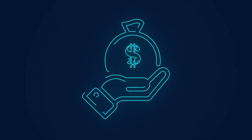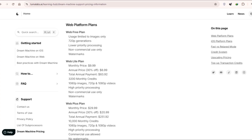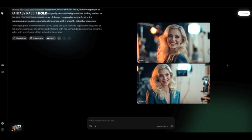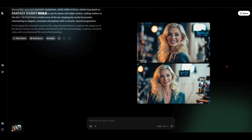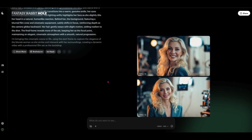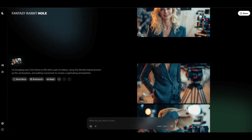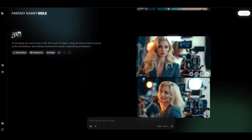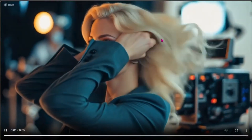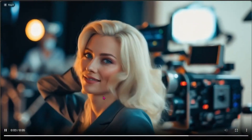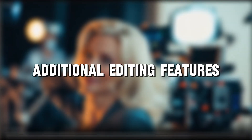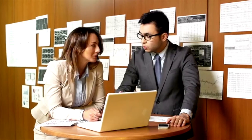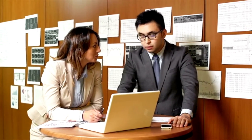Now let's talk about the cost. Luma Ray 2 operates on a tiered pricing model, meaning there are both free and paid options to fit different user needs. If you're just starting out or experimenting with AI video generation, the free tier provides access to basic video creation tools, though with some limitations on resolution and processing power. For those who need higher-quality videos and more customization options, the Pro Plans unlock higher resolutions, faster processing speeds, and additional editing features, making them the best choice for content creators, marketers, and professionals looking for a cost-effective AI-powered solution.